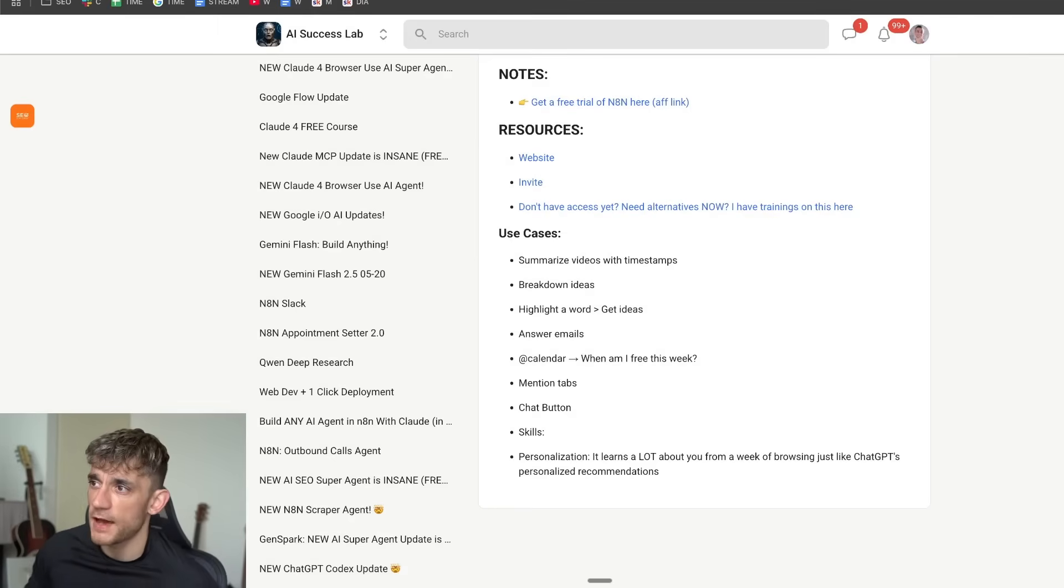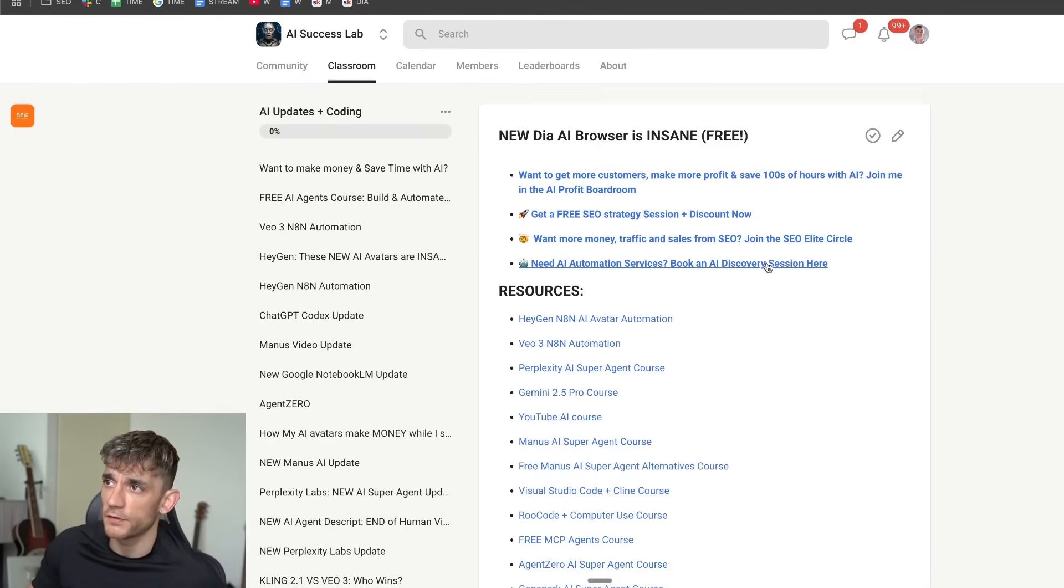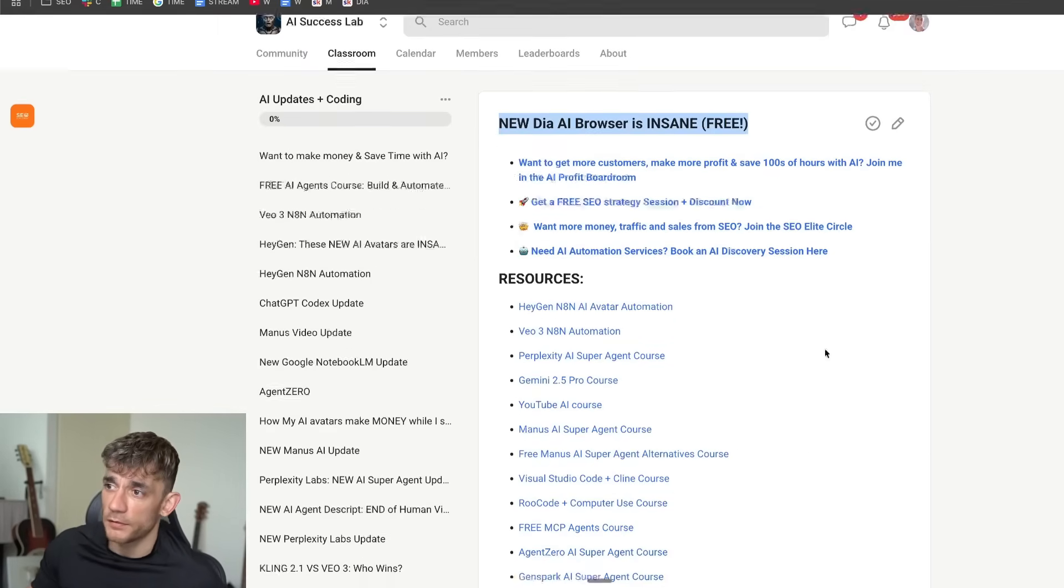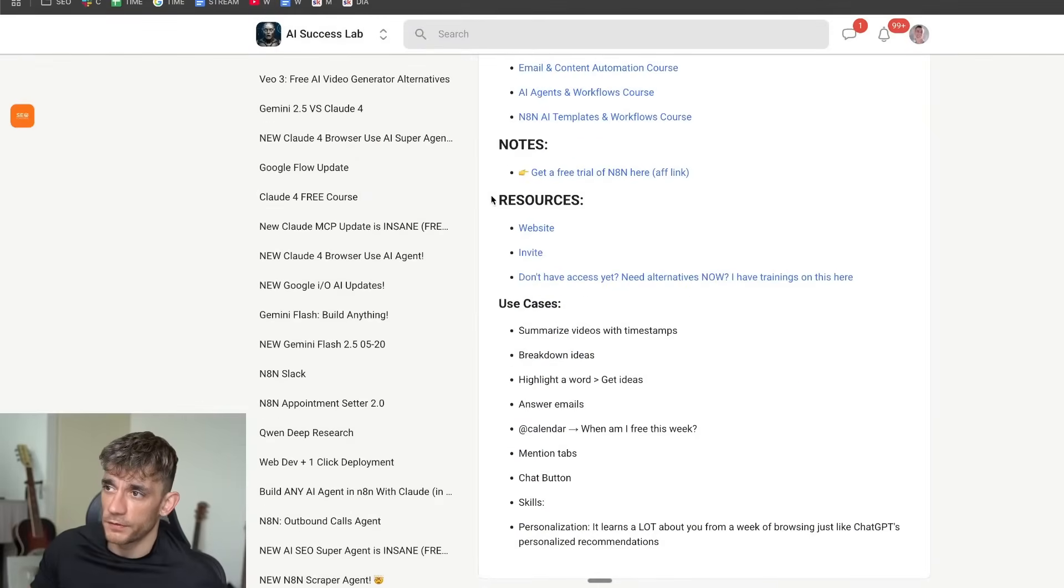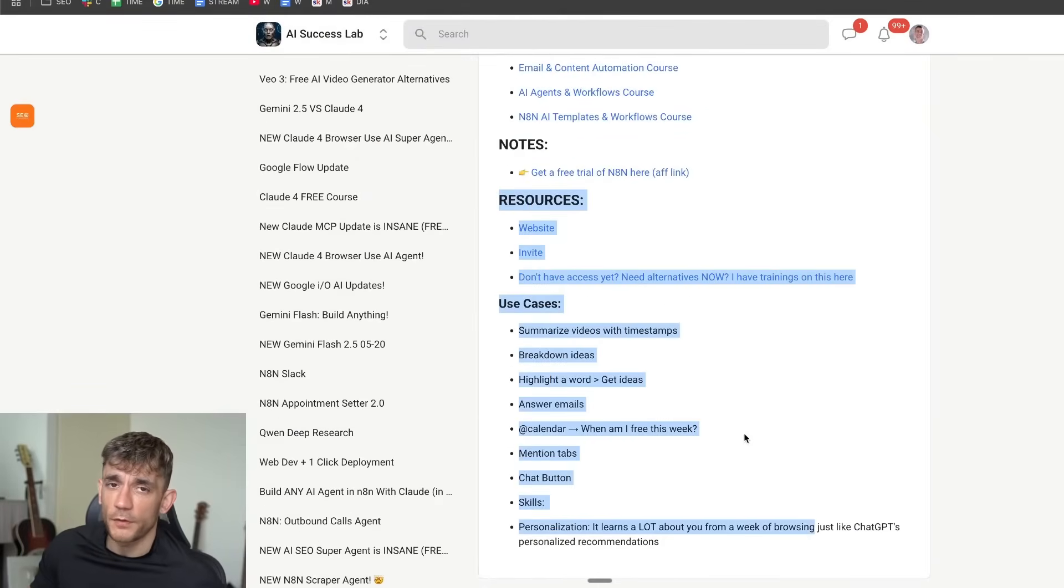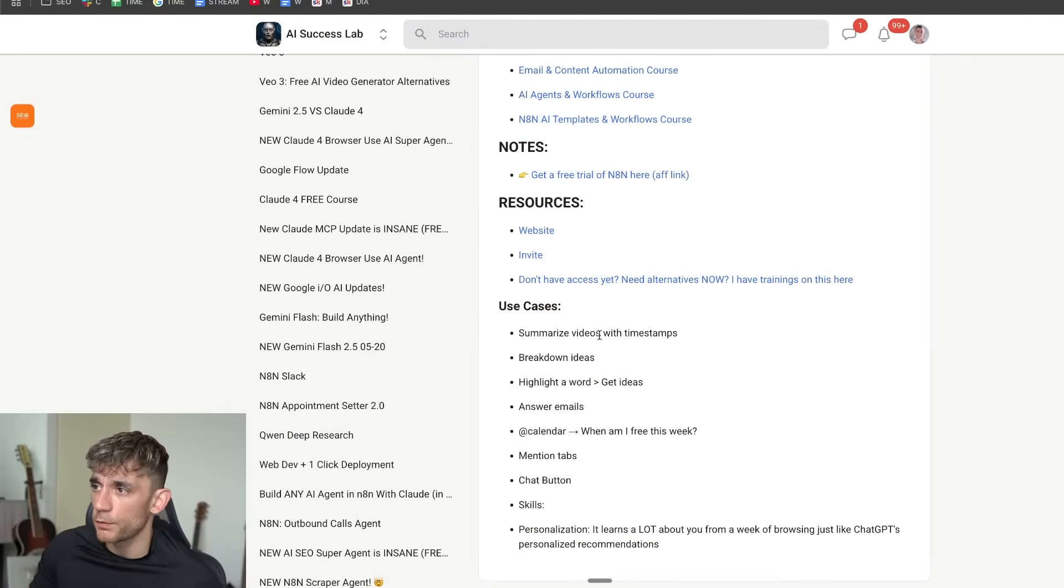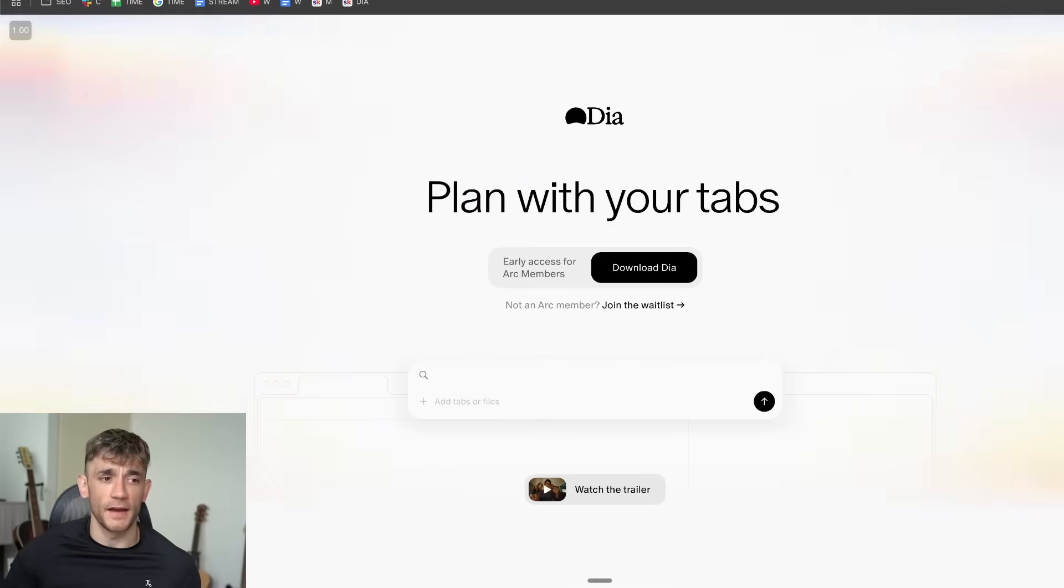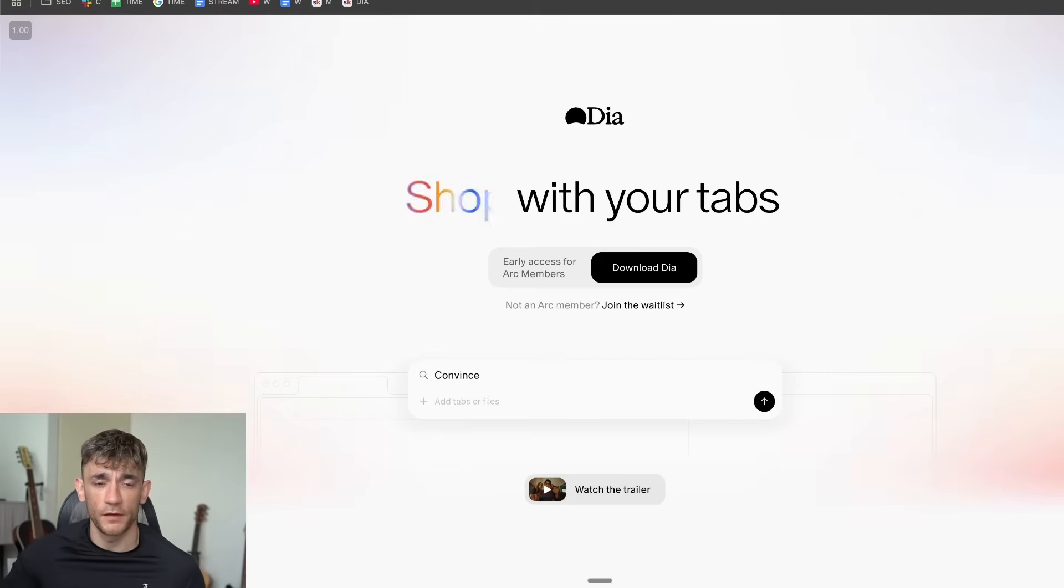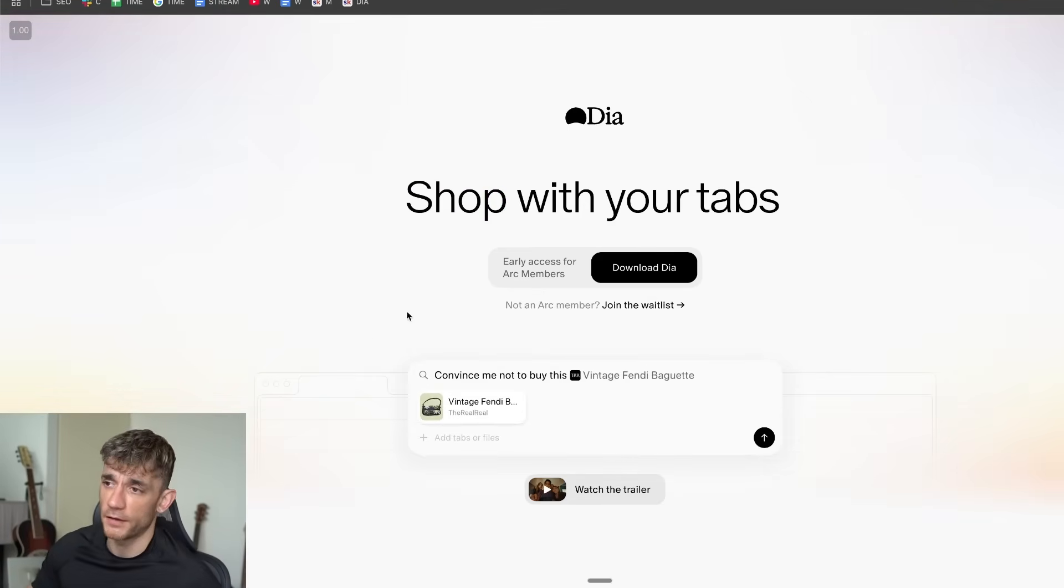Now if you don't have access to it or you're waiting for the waiting list, we actually have some alternatives inside the AI Success Lab. If you go to the AI Success Lab, the Dia browser notes, you'll see all the resources from today. Plus I'll add some use cases, but additionally we've got some training on some of the other AI alternatives that you can get access to right now.